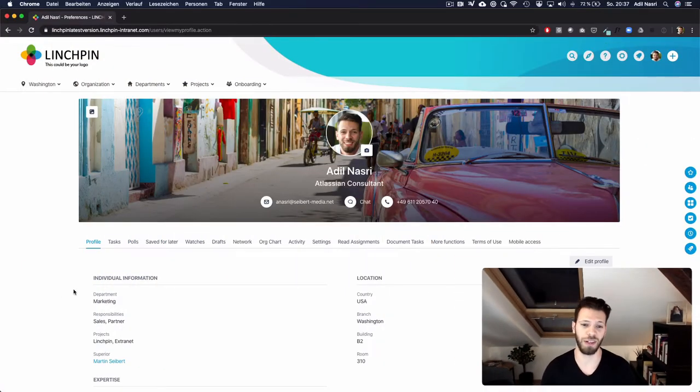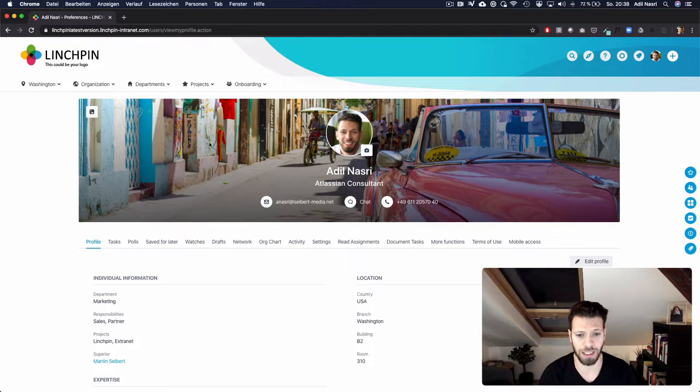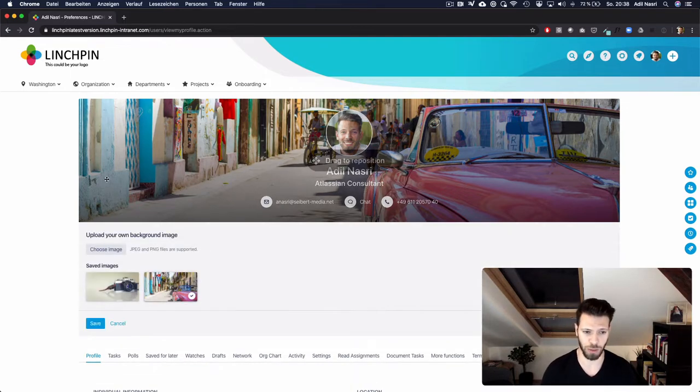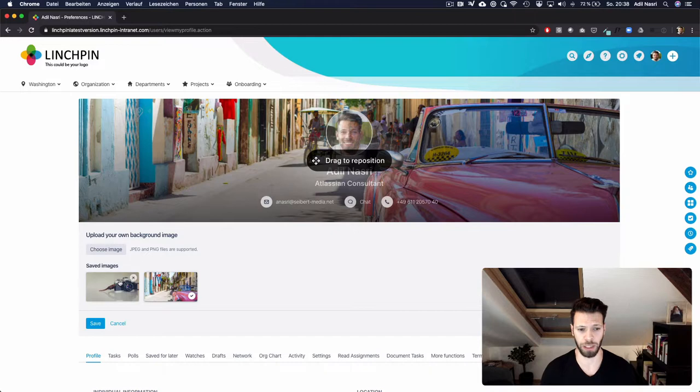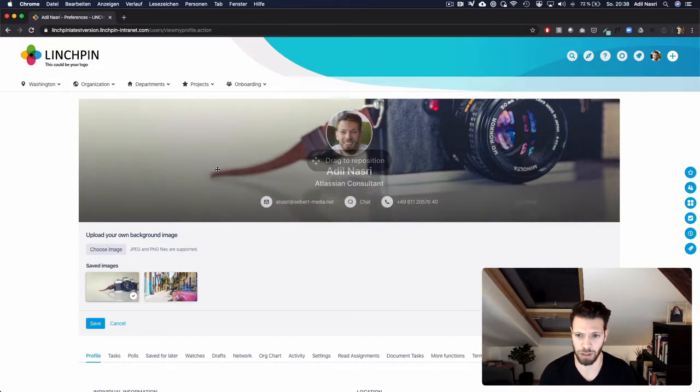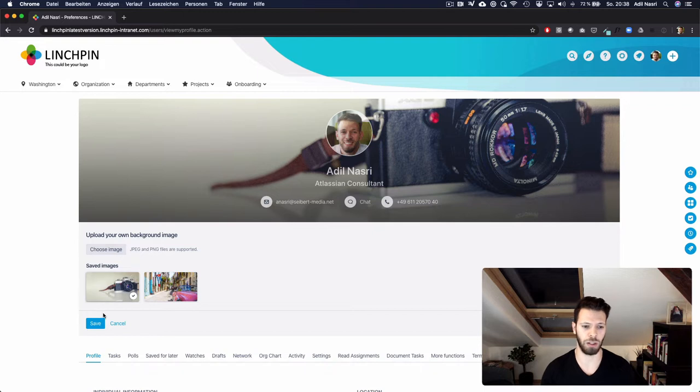As you can see, you can upload a header image which will be placed right above your profile information. You can upload and choose any image you'd like and position it by using your mouse. When you are happy with the results, all you need to do is save.